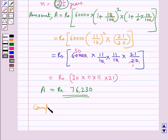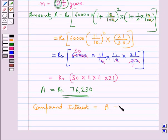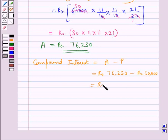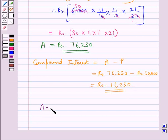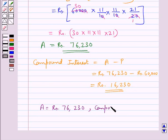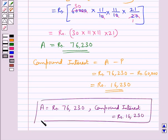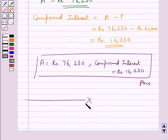Now compound interest is equal to amount A minus the principal P. This is equal to Rs 76,230 minus Rs 60,000, which equals Rs 16,230. So our final answer is amount A is equal to Rs 76,230 and compound interest is equal to Rs 16,230. This completes the session. Hope you have understood the solution for this question.